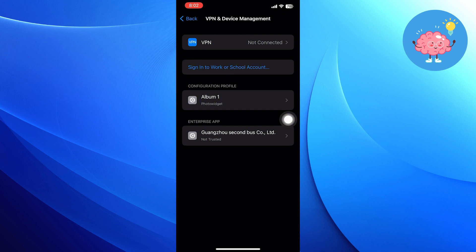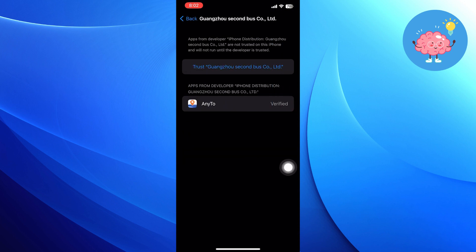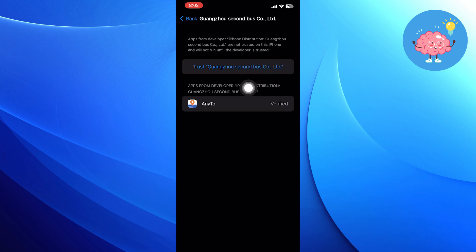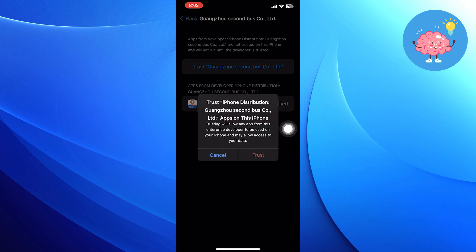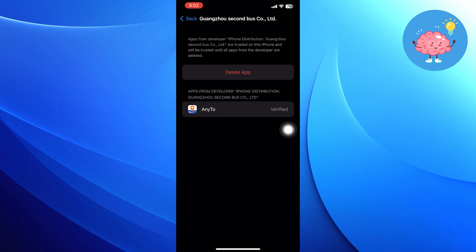From VPN and Device Management, tap on Enterprise App — which is, in my case, Guangzhou 2nd Bus Co Ltd. Once you get into this app, tap to trust Guangzhou 2nd Bus Co Ltd. Then tap on Trust and go back to the desktop.